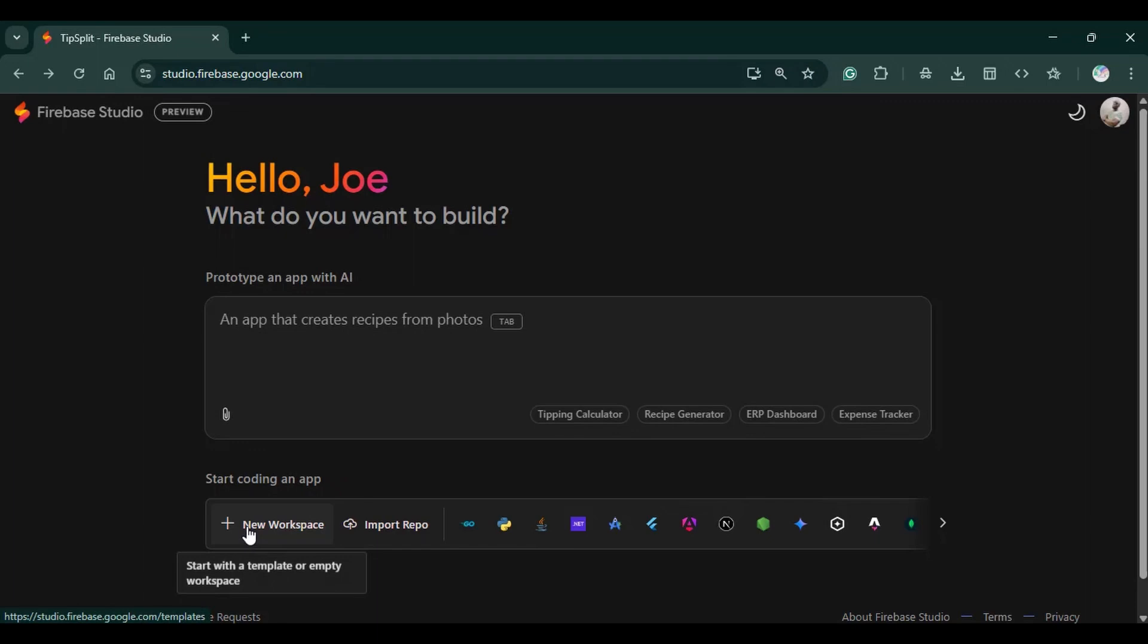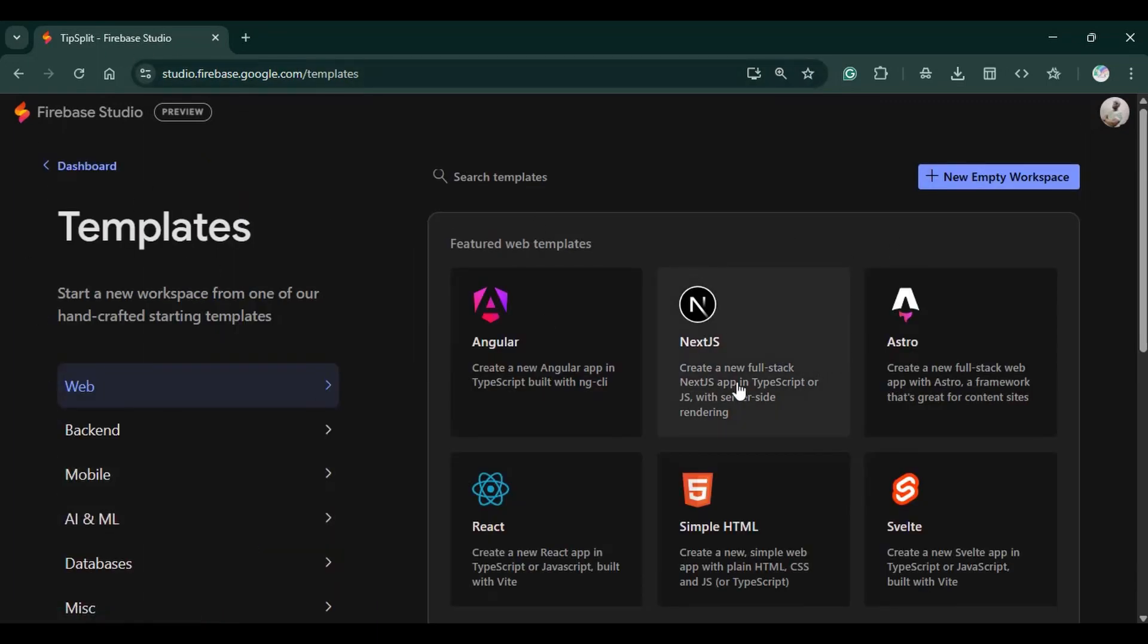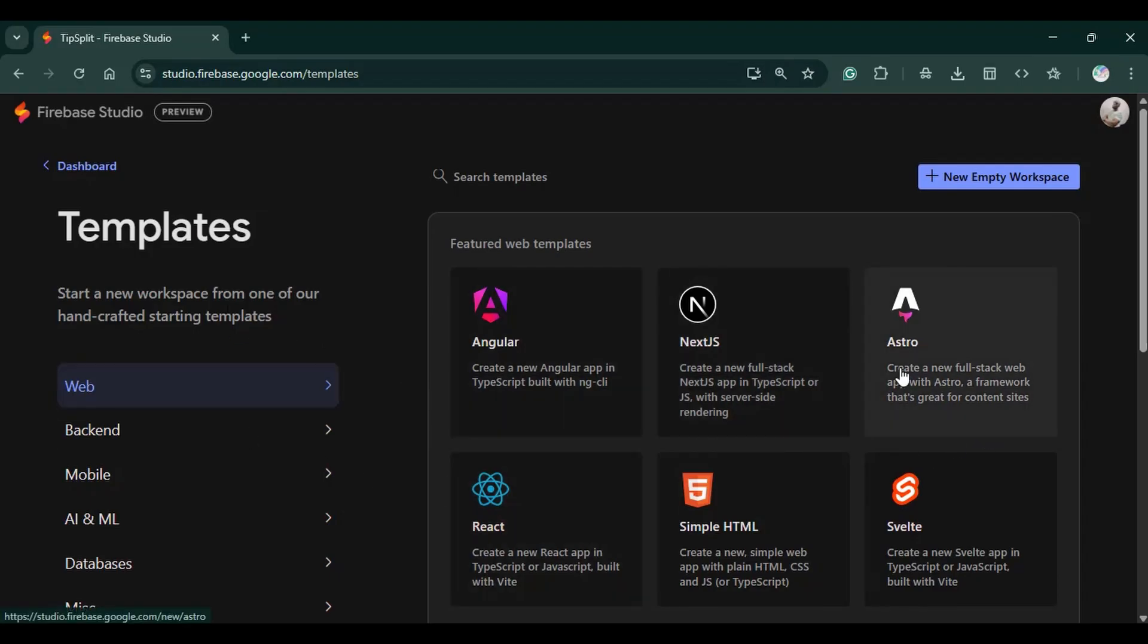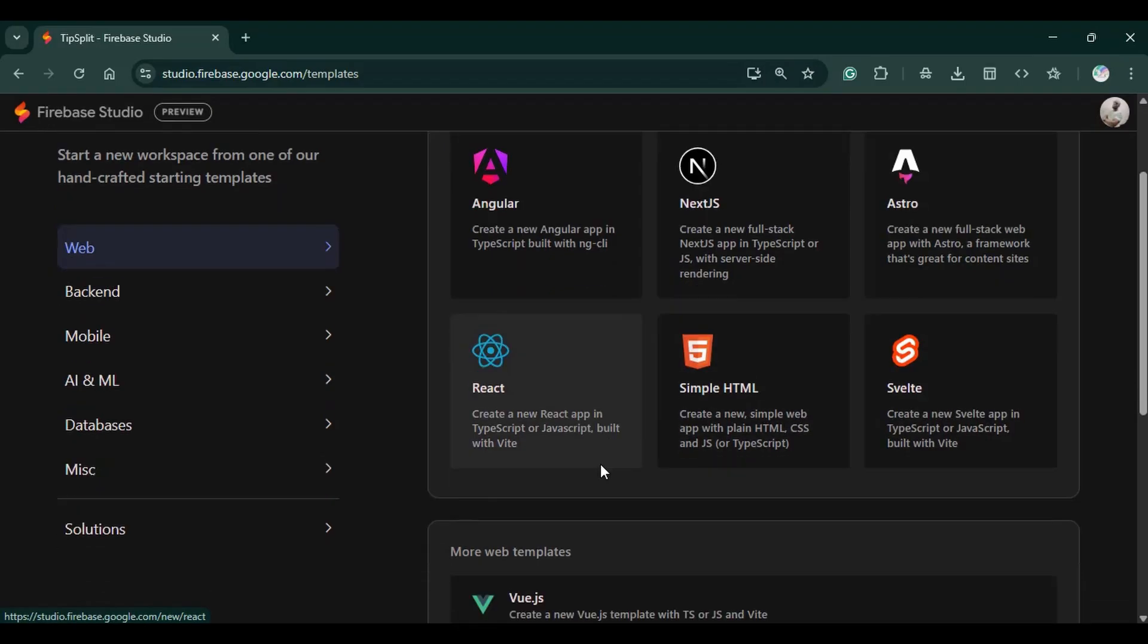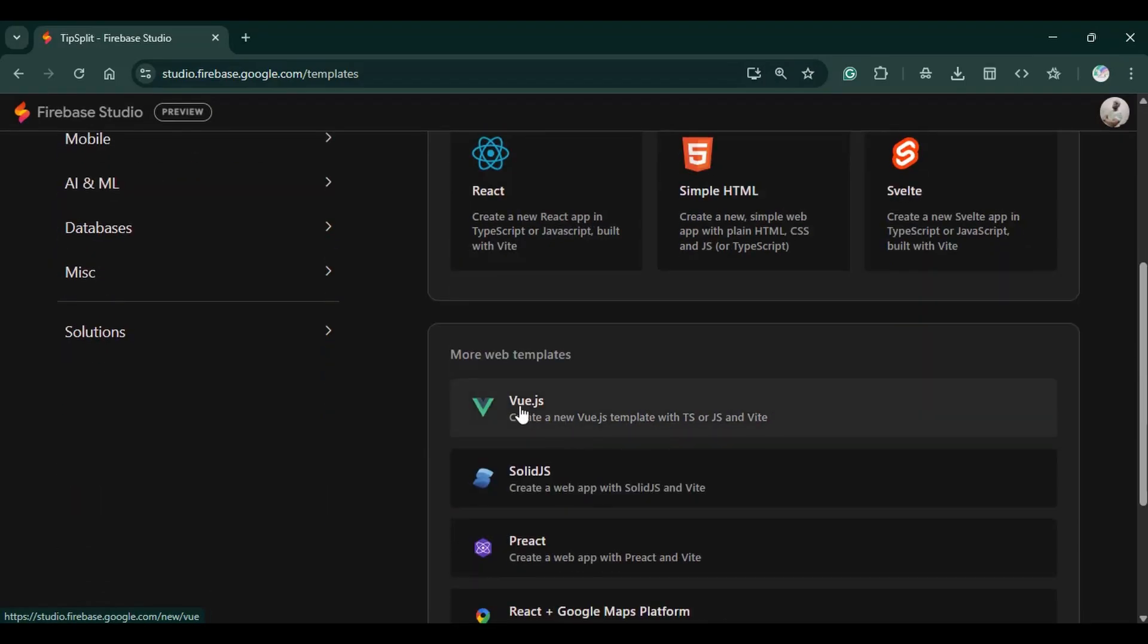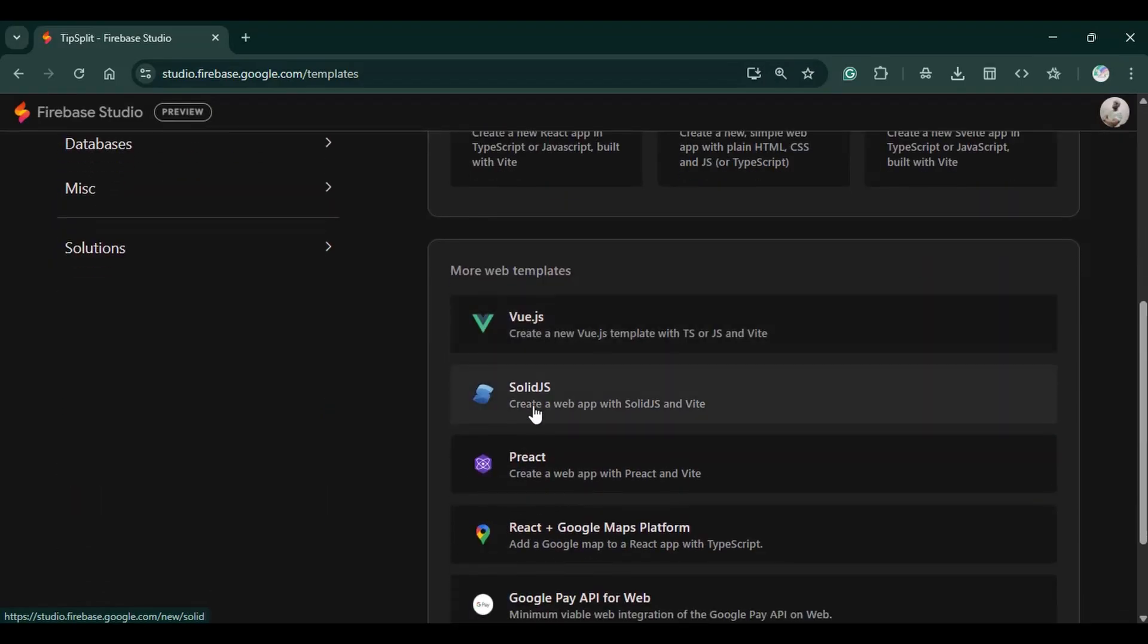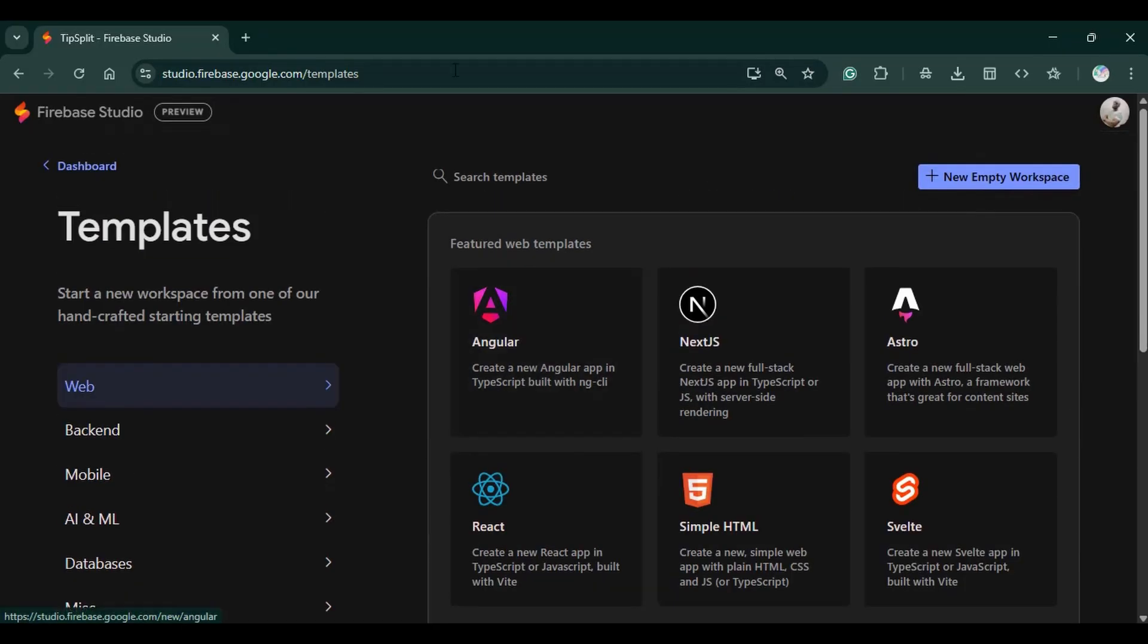But something that's unique about it is you can create different workspaces by clicking here. We can click on the workspace. Then this workspace brings up the templates. These templates allow you to create anything that you wish, any kind of project. You can see we have Astro. We have simple HTML. We have React. We have more templates like Vue.js, Solid.js, and such.